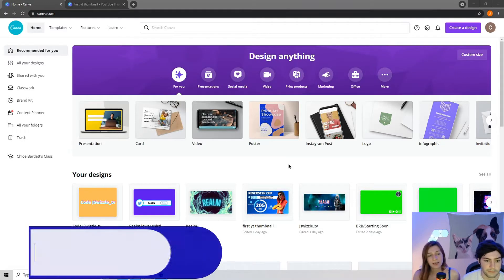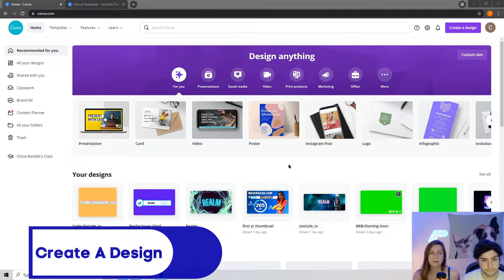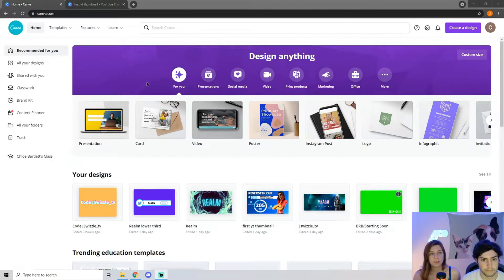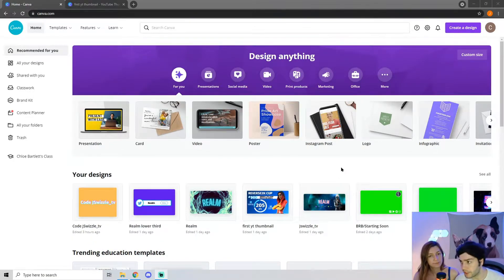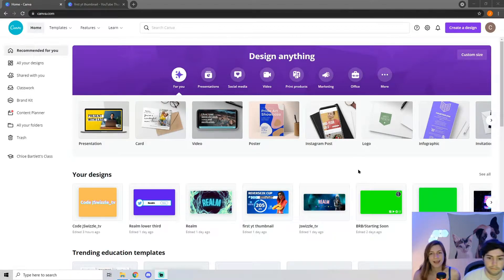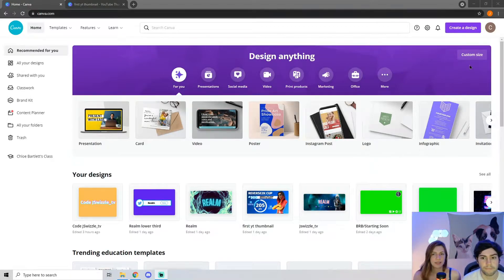When you log into Canva, you will be able to make your own free account, and there you will see the homepage. I'm going to put the link in the description to Canva so you guys can click right on it. On this homepage, you will see that there is a 'Create a Design' button in the top right corner.